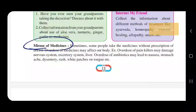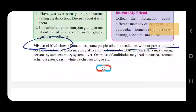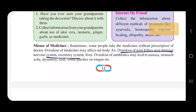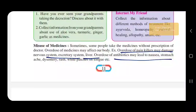Now we see the misuse of medicine. Sometimes people take medicine without a prescription. Overdose of painkillers may damage your nerve system and liver. Overdose of antibiotics may cause nausea, stomach pain, dysentery, rash, and white patches on the tongue.